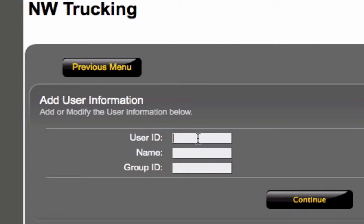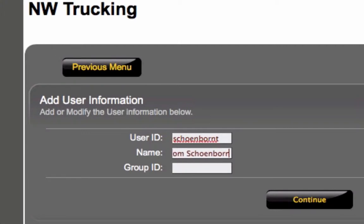We're going to go ahead and go with... Then you put in their full name so you can actually decipher things in case you have, say, a Tim Schoenborn or a Terence Schoenborn.